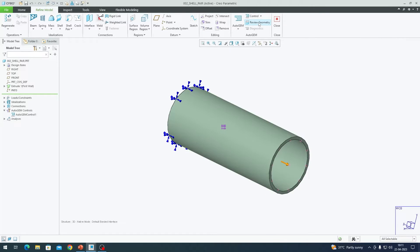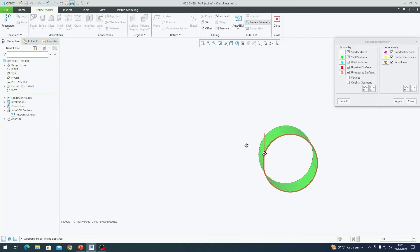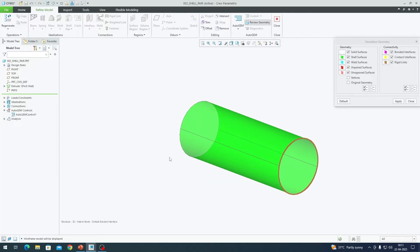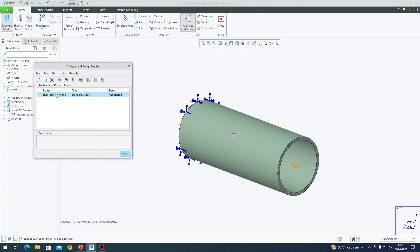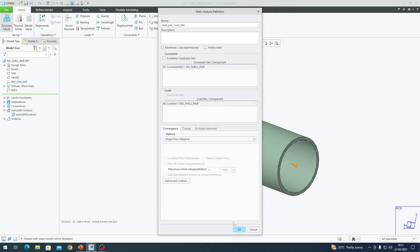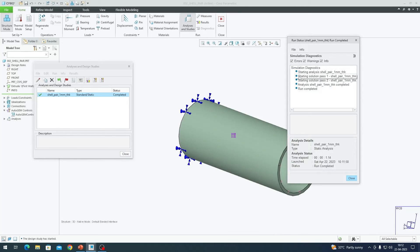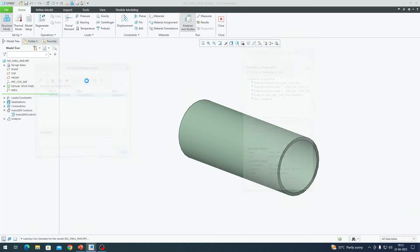I go to the Refine Model tab, click on Shell Pair, and select any surface — top or bottom, either works. Creo picks the surfaces automatically. Clicking OK and then Review Geometry shows the mid-surface highlighted in green, created between the top and bottom membranes at the defined thickness. I close that window. Since all constraints are already set, I go to the Home tab and run the static analysis — same setup as the previous one.